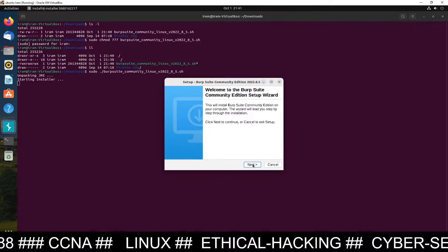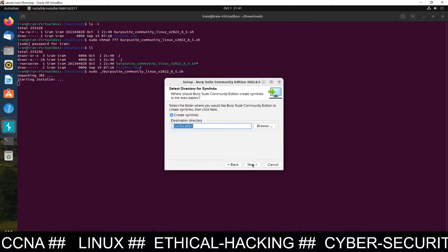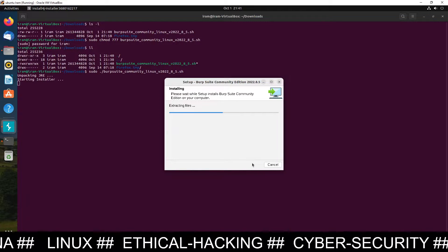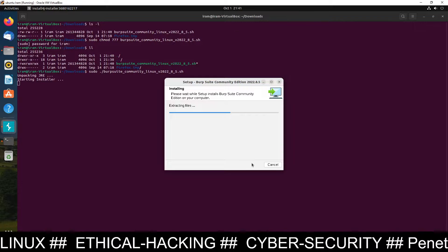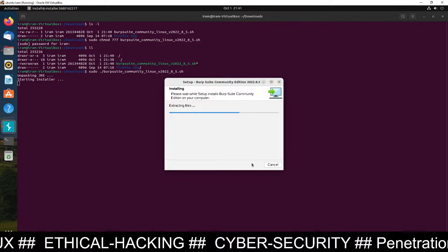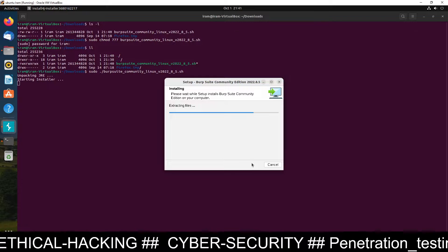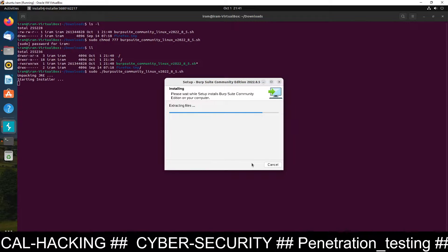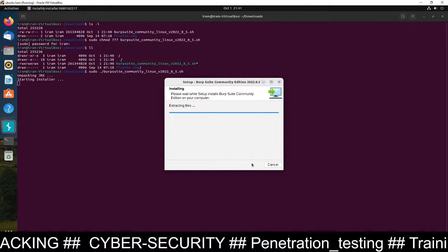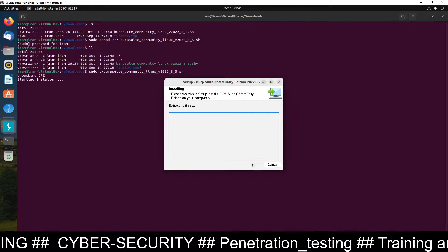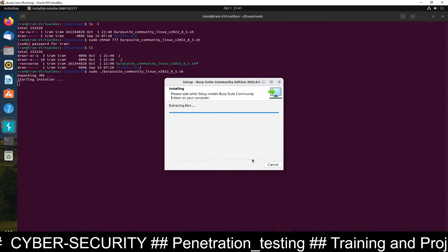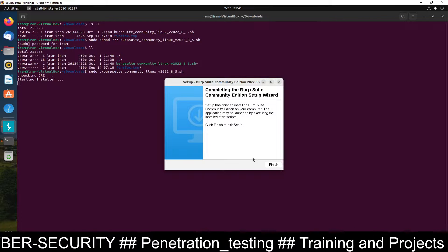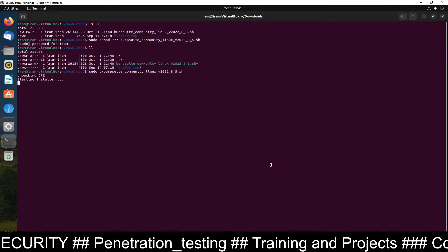Now you can see the next option. Click on next. Then click on next again. Next and installation is taking place. So just wait for a few minutes. You can see installation is going on. Extracting the files. And just done. Click on finish. So installation done.